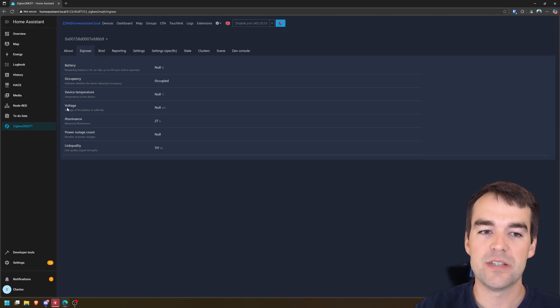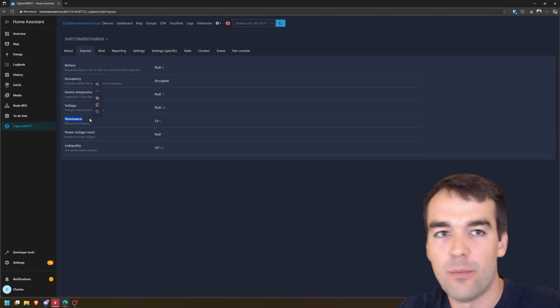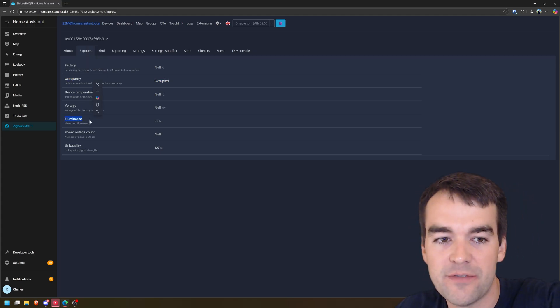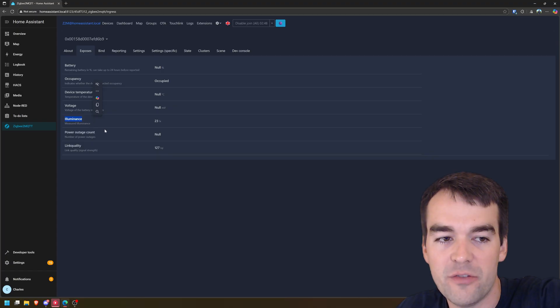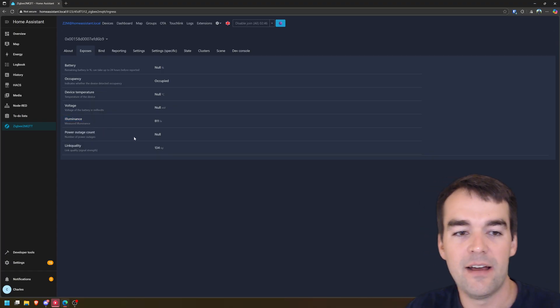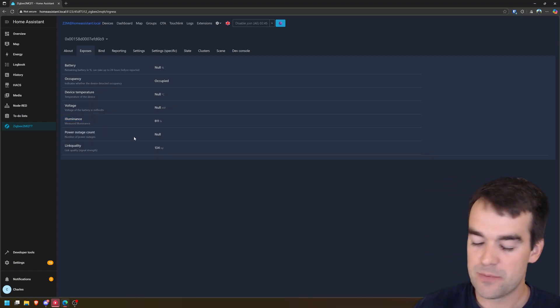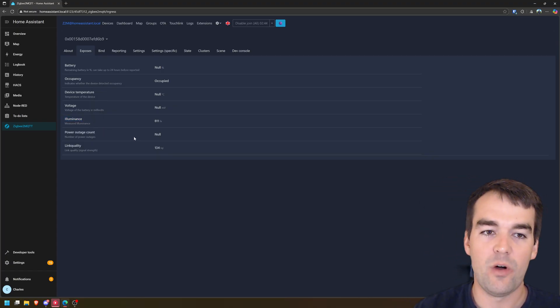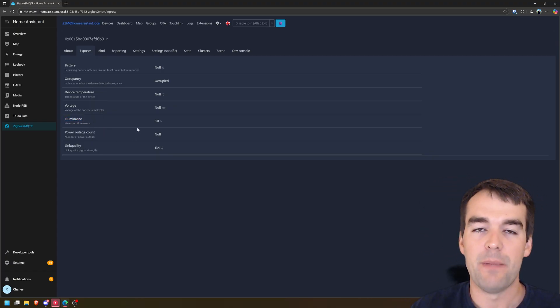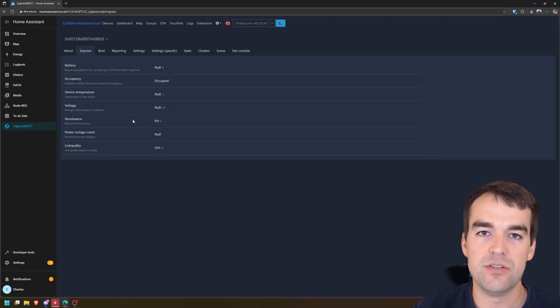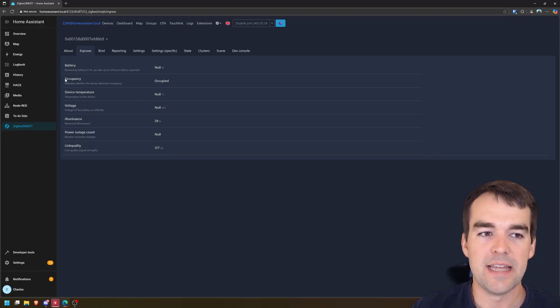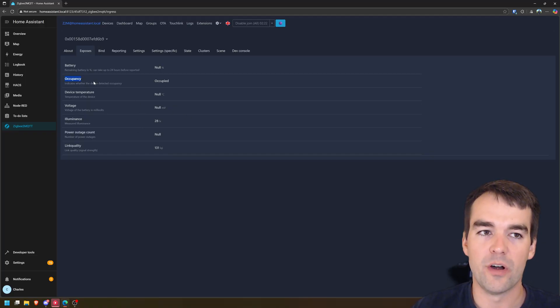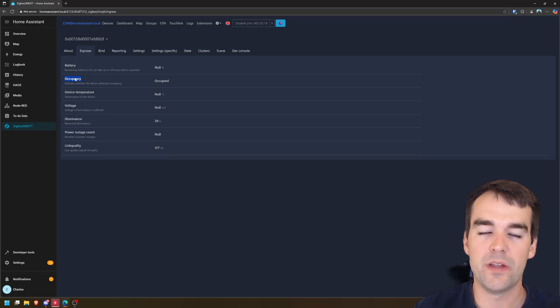And that is occupancy. It also exposes the illuminance, how bright the room is. If you stick it in front of a window, it'll tell you if it gets brighter. And then it also exposes the link quality and battery percentage. And the main thing we need to know here is that occupancy is what we're looking for. So this Zigbee motion sensor, when we go to Node-RED, we will need occupancy. It's either occupied or not occupied.